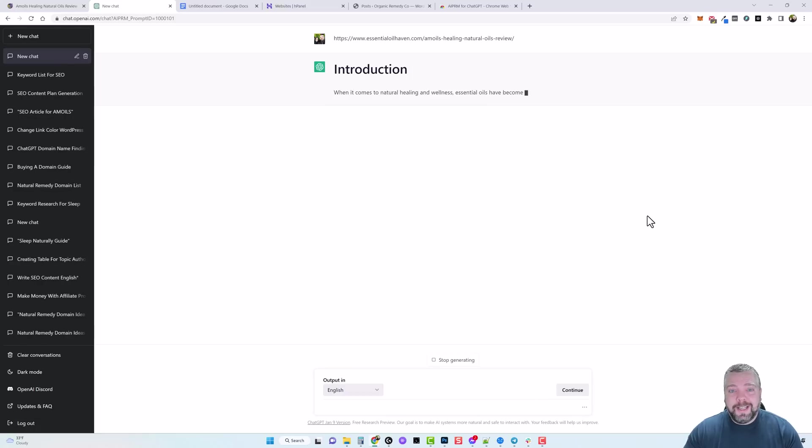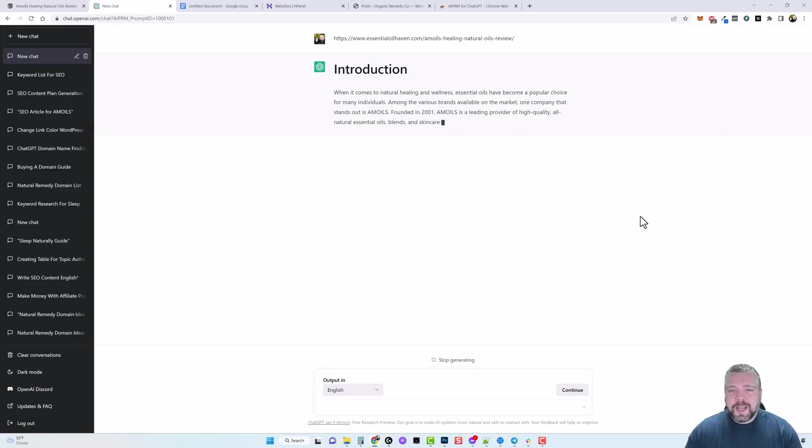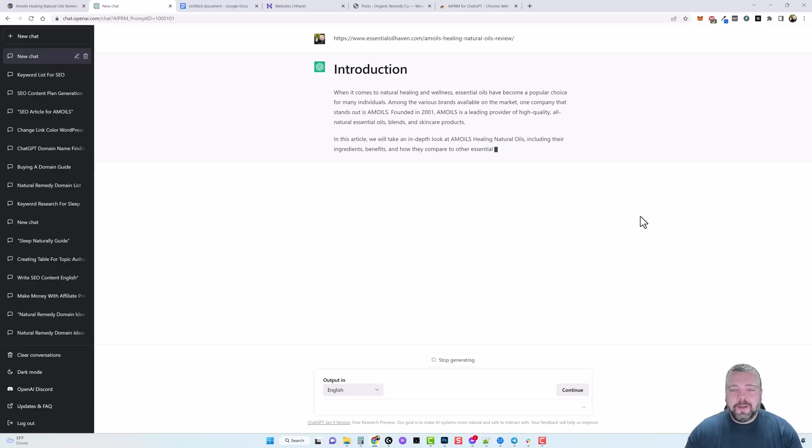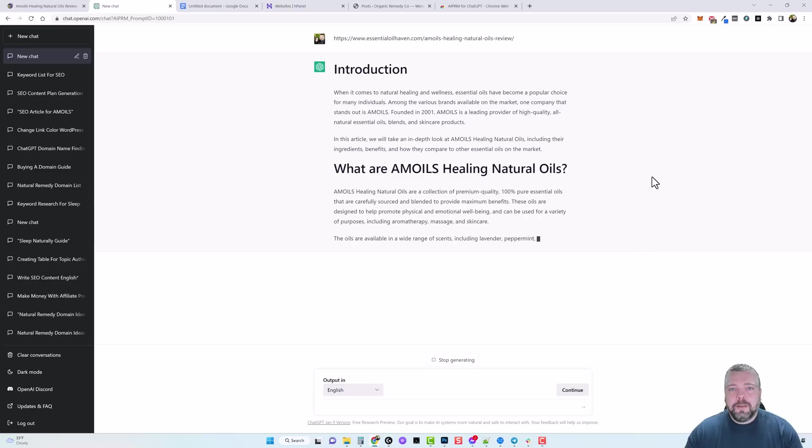And we're going to let it go and what it's going to do is it's going to go through, analyze all the content that's on that page, which kind of surprises me because I didn't think that ChatGPT connected to the internet and pulled data from it. But for some reason it's able to do it.